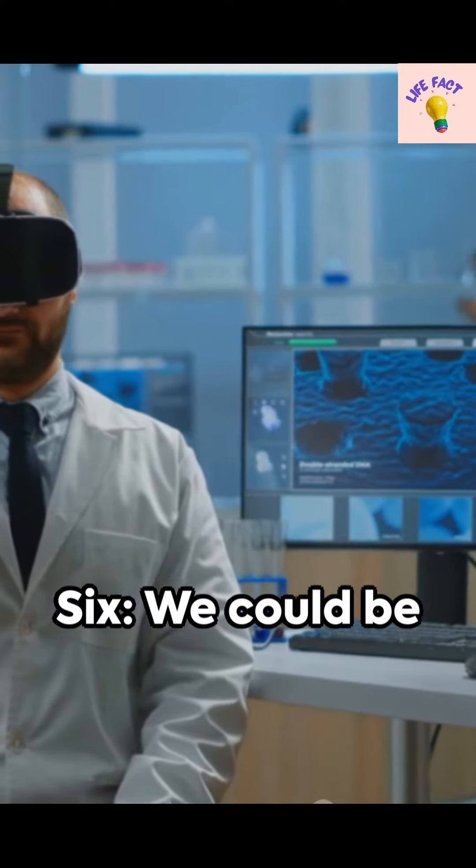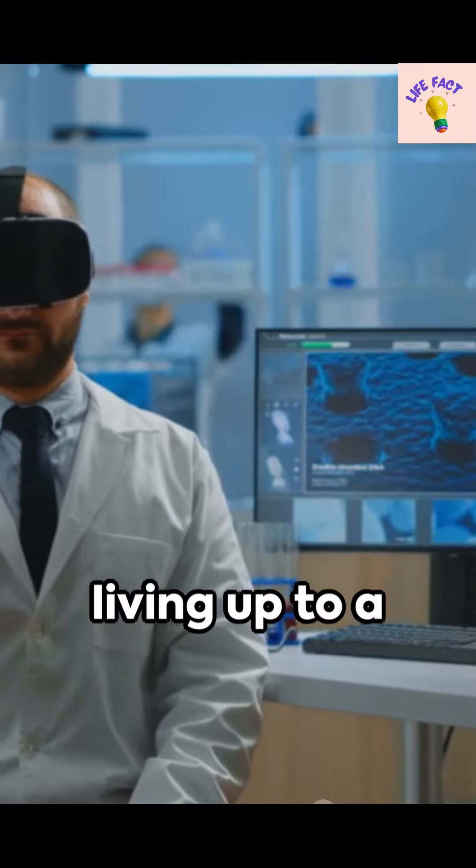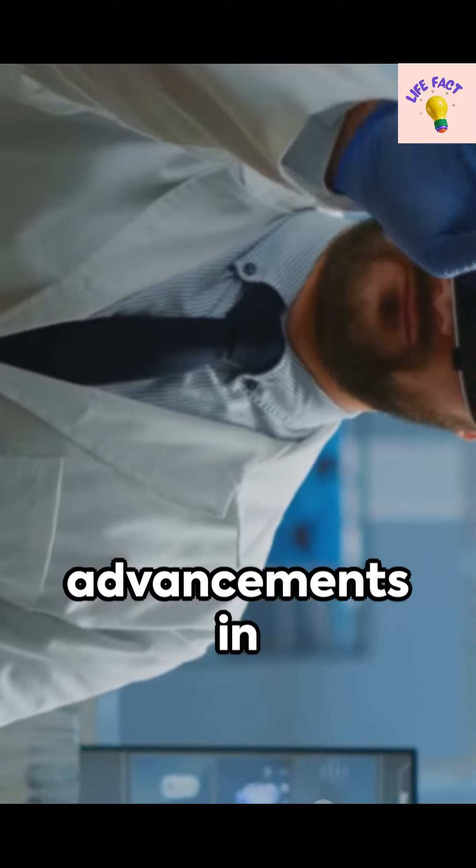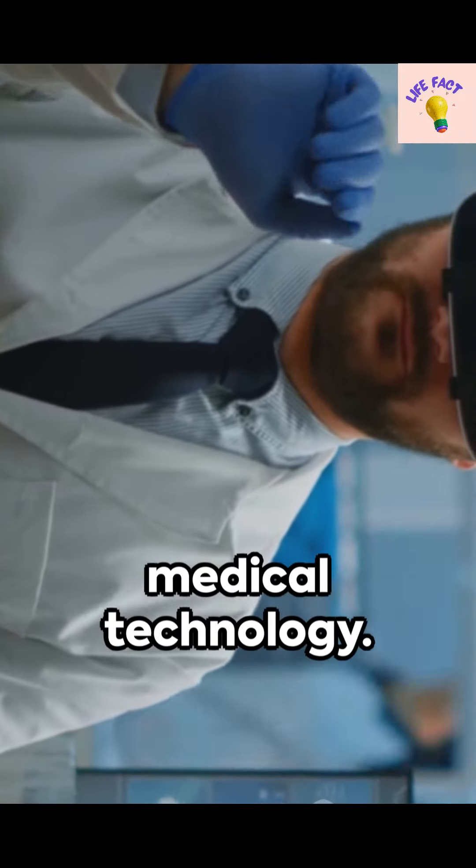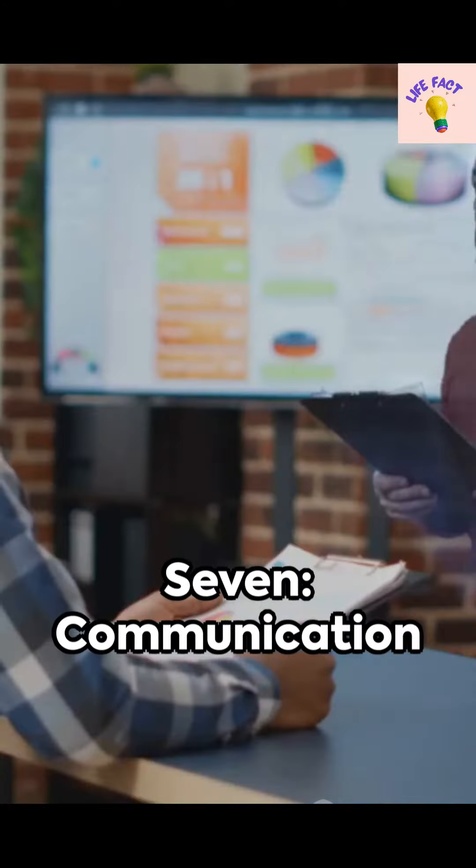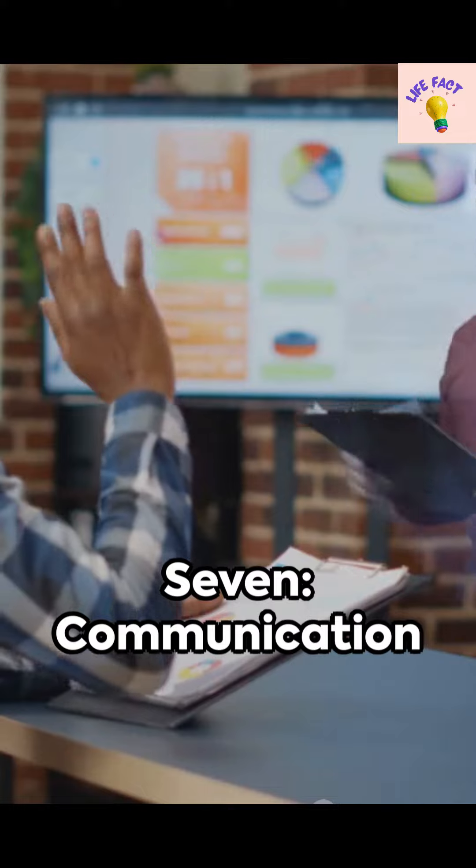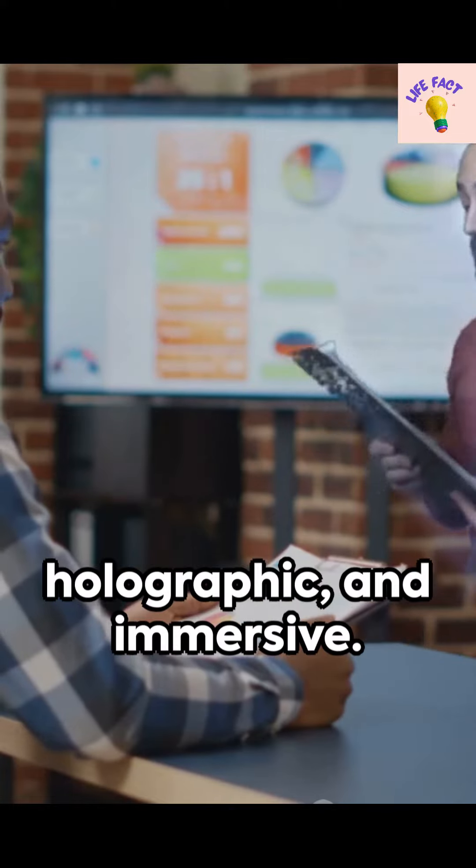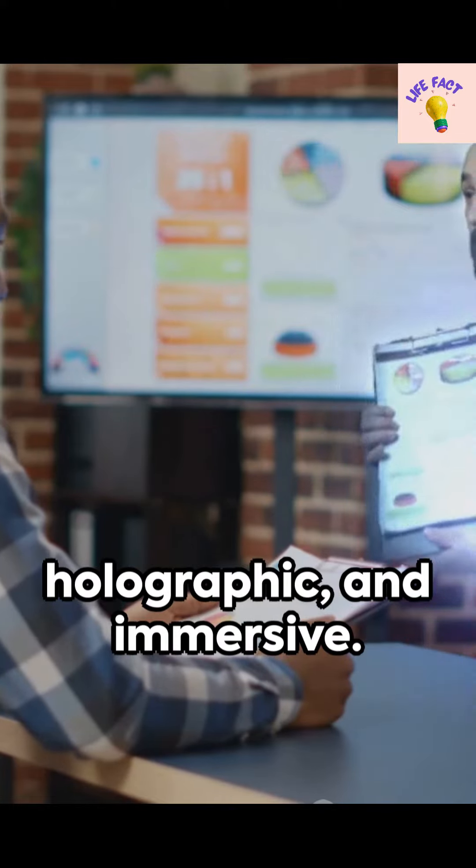Six: We could be living up to 150 years, thanks to advancements in medical technology. Seven: Communication will be instant, holographic, and immersive.